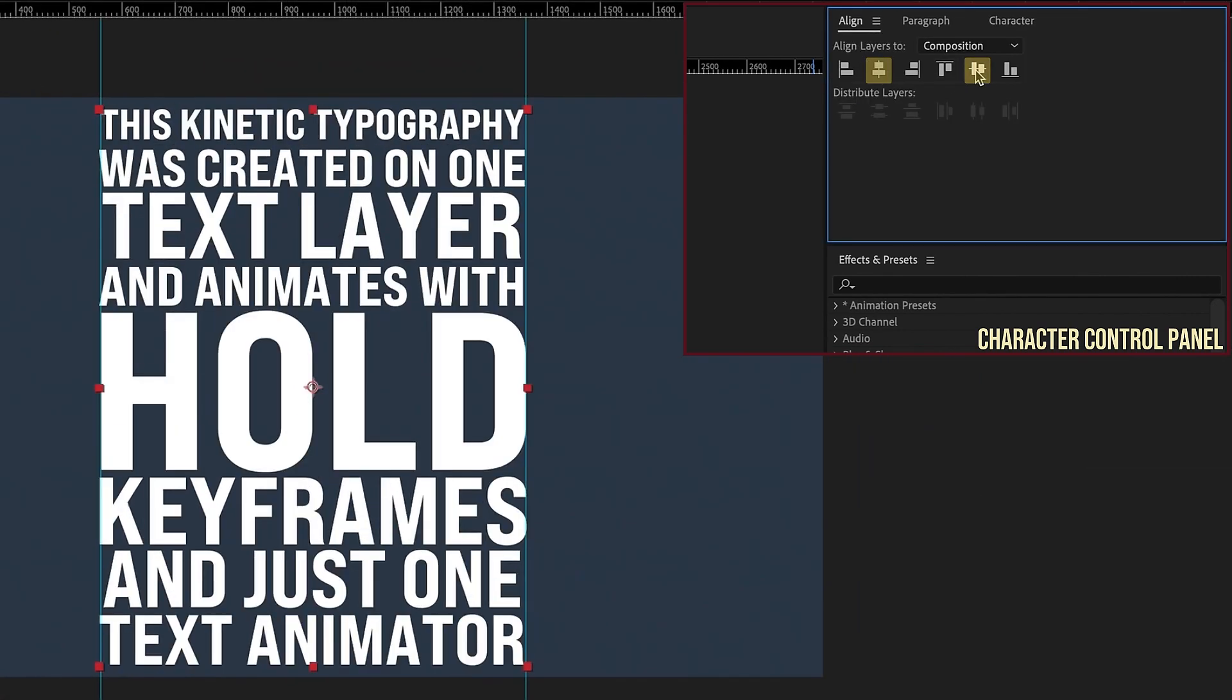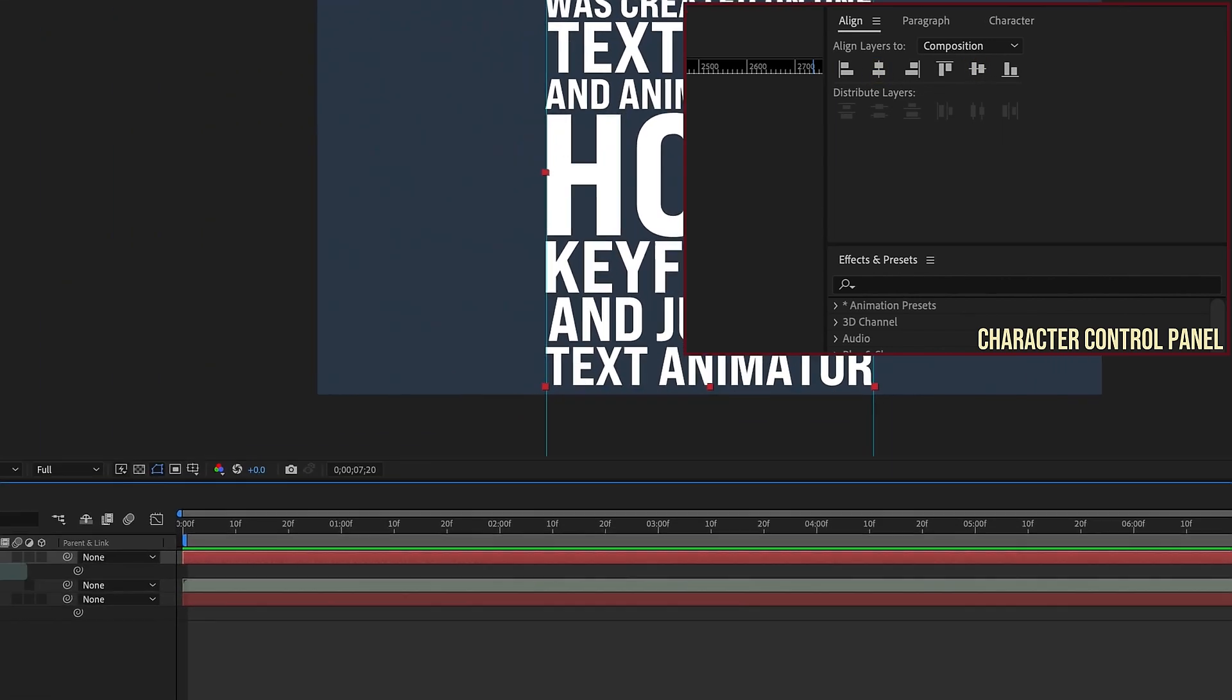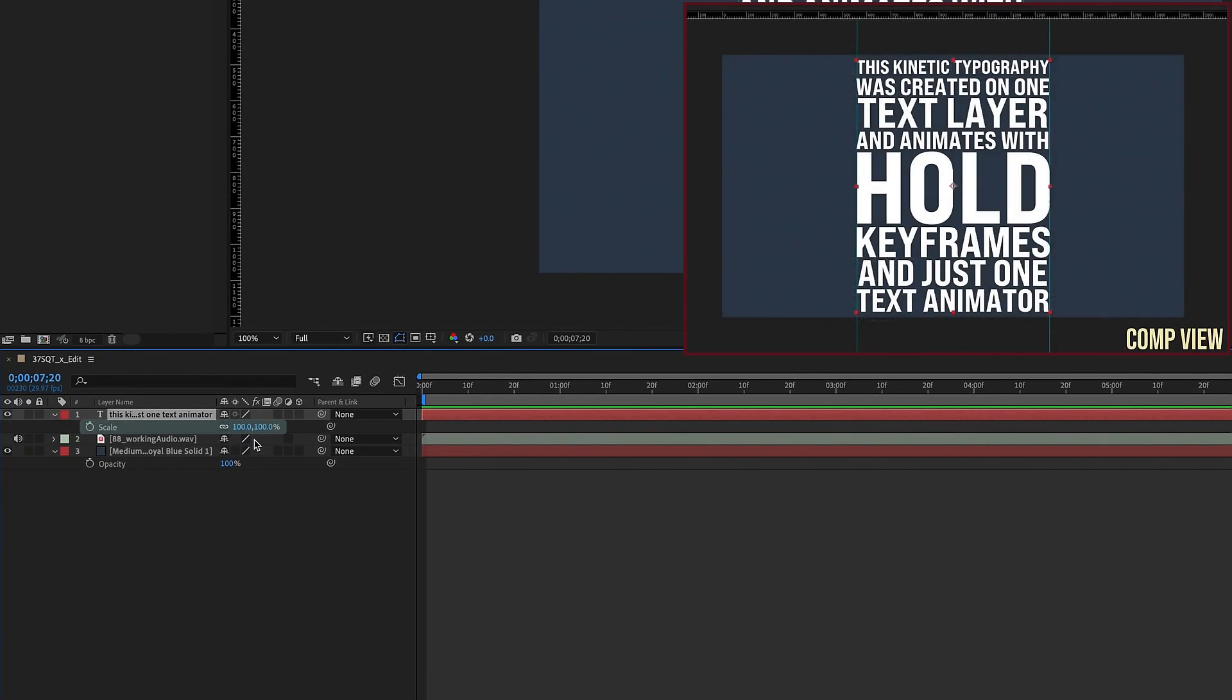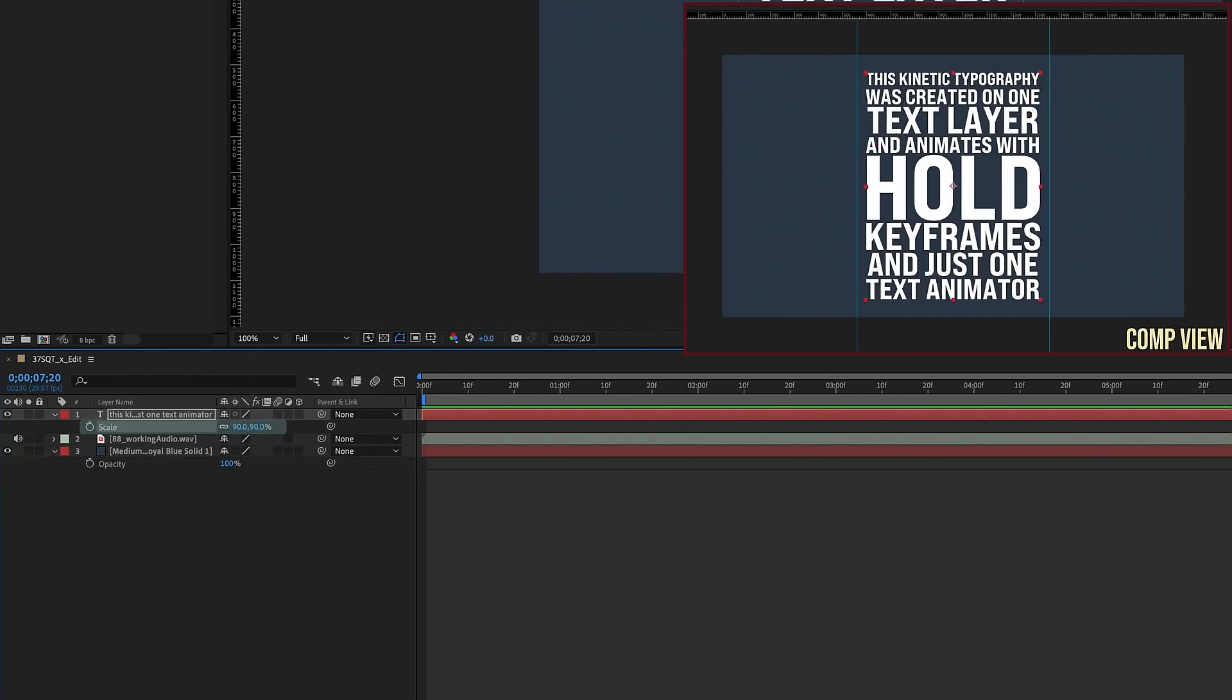line that right up, and then I'm just going to bring up my scale and come down to about maybe 90% so that way we have some padding around this. Okay, and get rid of these rulers here.